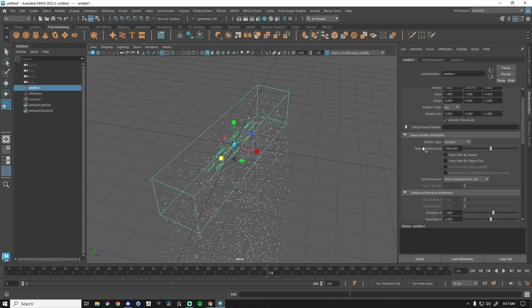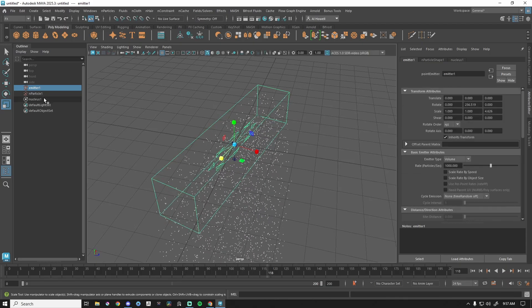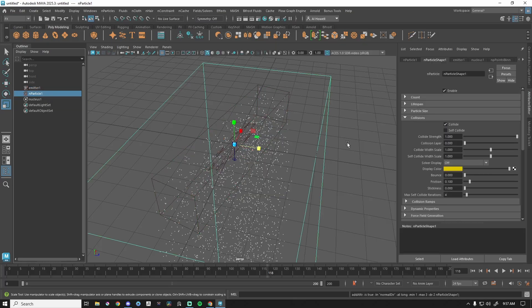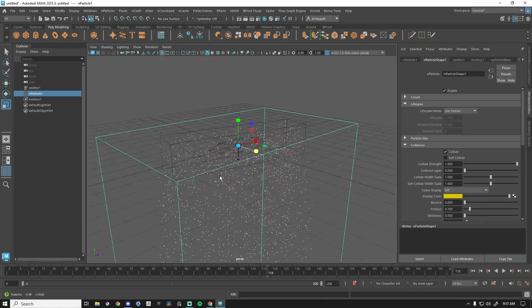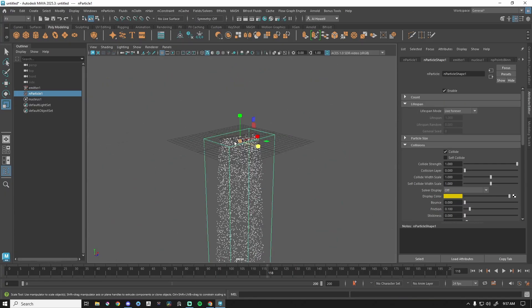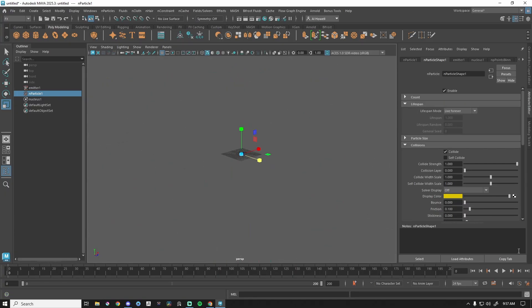The most important section is under nParticles — these are the particles themselves. We'll start from the top and go down. Most of the stuff we won't get into since this is not a deep dive. Count you won't even worry about — that's just how many are currently active. Lifespan: it's not really a wise idea to have lifespan set to live forever.